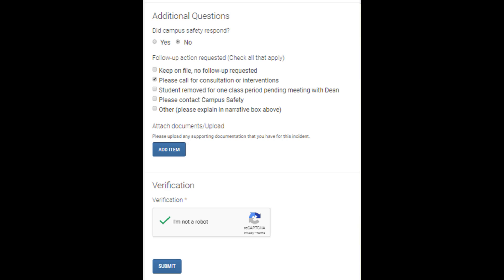The faculty member indicated that campus safety did not respond to the incident and requested, as part of the follow-up action plan, to call for consultation or interventions. Any documents that needed to be attached would be uploaded by clicking on the add item button. Then, to close out, check the box for verification and hit submit.